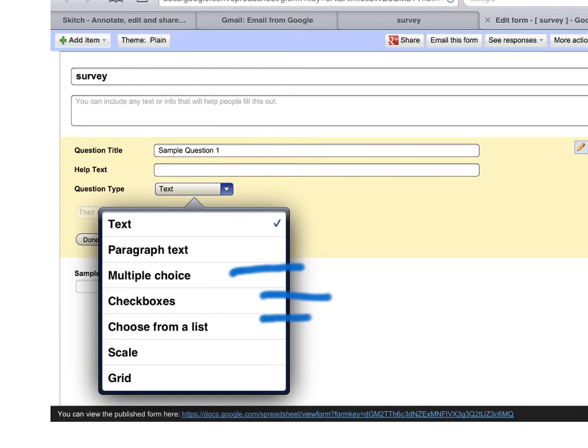Choose from a list and then you have a scale and a grid. So these are all the different options that you have in terms of question types.